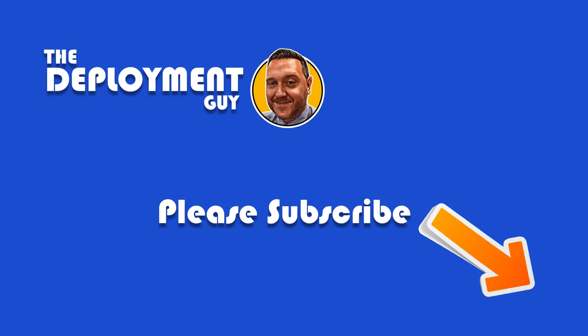This has been The Deployment Guy. Thanks for watching. And if you have found the contents of this video useful, please give it a thumbs up and subscribe below.